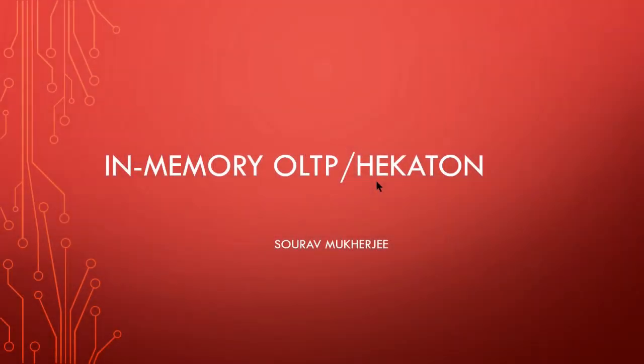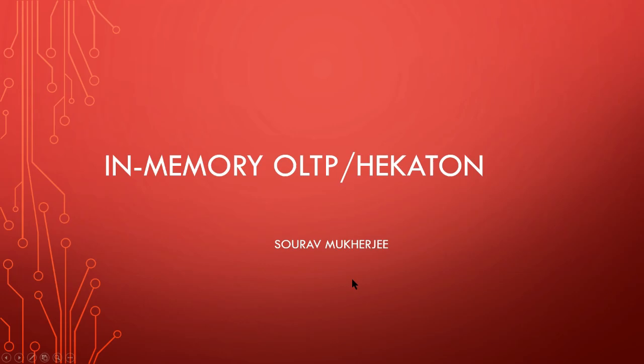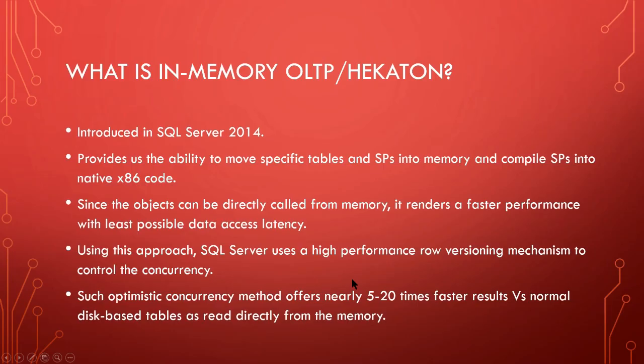Hello everyone, welcome to my YouTube channel TechGeeks10. Our today's topic is SQL Server In-Memory OLTP, which is popularly known as Hekaton.